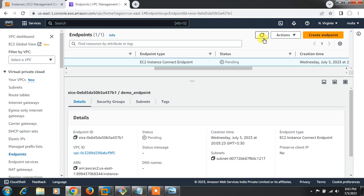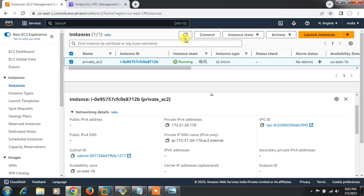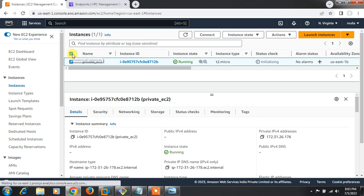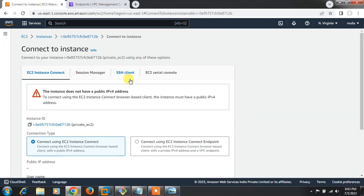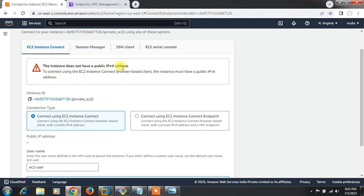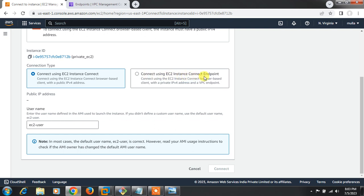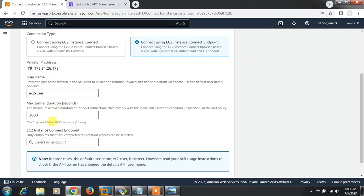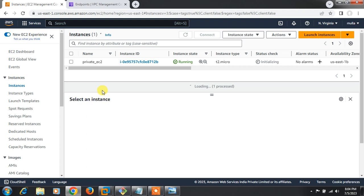While the endpoint is pending, let me show the connection options. If I select the EC2 instance and click Connect, I get a message: 'The instance does not have a public IP address to connect using the EC2 Instance Connect browser-based client — the instance must have a public IP.' So I'll use 'Connect using EC2 Instance Connect Endpoint' with the private IP address and VPC endpoint. Once the endpoint is in available state, I can select it here and connect — maximum tunnel duration is one hour.